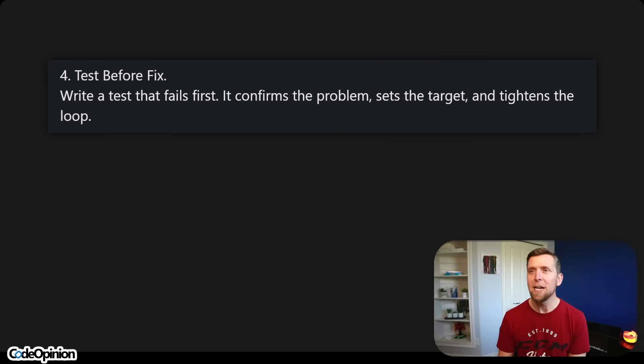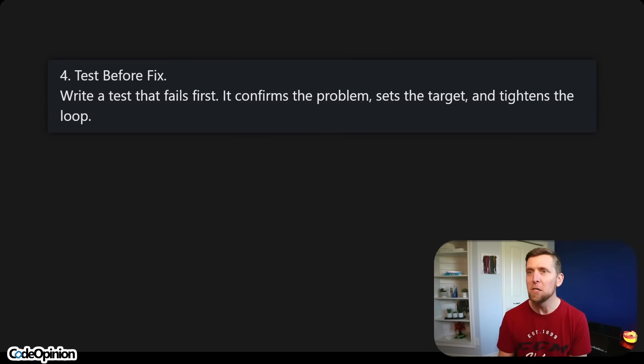Number four: test before fix. Write a test that fails first — it confirms the problem, sets a target, and strengthens the loop. This is just TDD in the context of bug fixing.